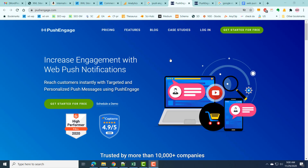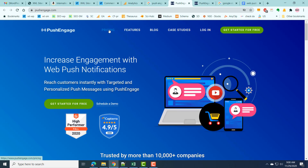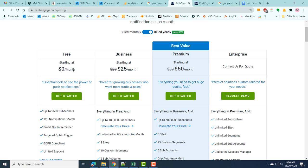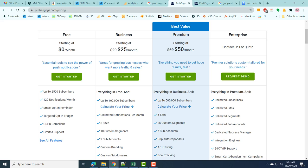For this we will be using a service called PushEngage. PushEngage is a web service used to send push notifications to your web visitors, both mobile and desktop. There are different pricing plans available. The free plan is supported, so you don't have to pay anything. In the free plan you can get up to 2,500 subscribers — whenever a visitor subscribes to your push notification service they are counted as a subscriber — and you can send up to 120 notifications per month.